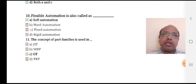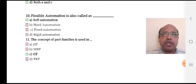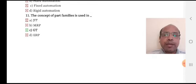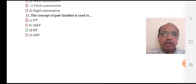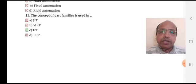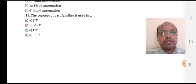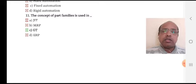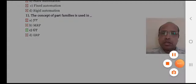Flexible automation is also called soft automation — option A is the right answer. The concept of part family is used in GT — group technology. Part families are used in group technology. These were some multiple choice questions which were asked in the university examination. Thank you for watching this video.